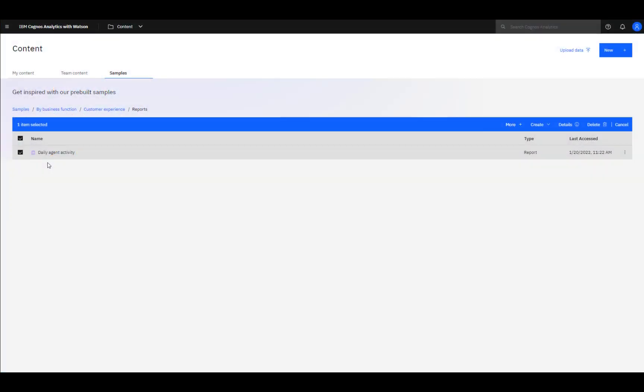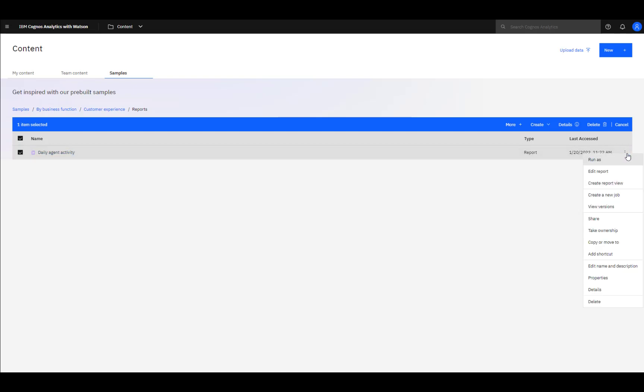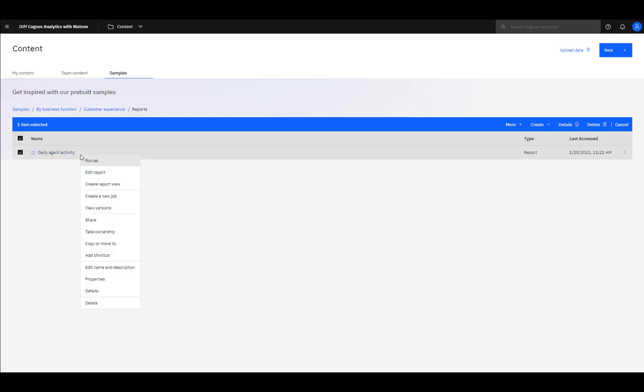There are two ways to edit an existing report. First, you could run the report by clicking on it and then toggle Edit in the viewer, or a more direct way is select the report, click the three dots, and click Edit Report. Or, with the report selected, right mouse click and select Edit Report.